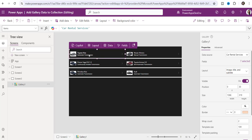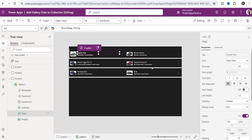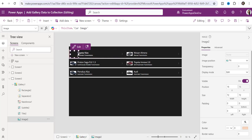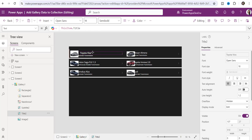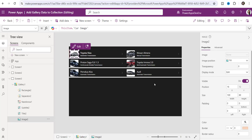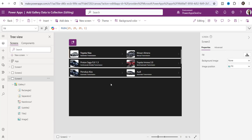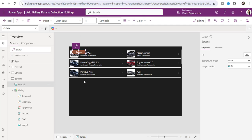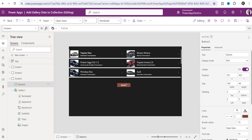Once you select this data source you can see all the records in the gallery control. If you want to design the gallery control you can use various properties like font size, font style, and image size. Now I will insert another button control where I will create a new collection based upon this gallery's records.